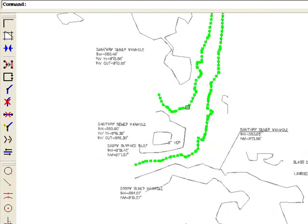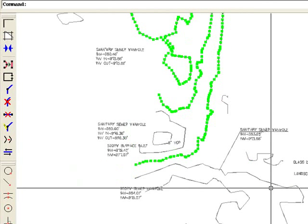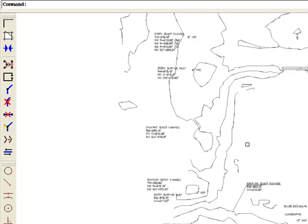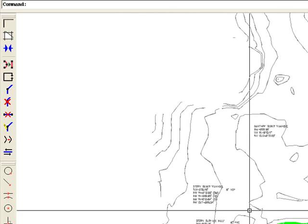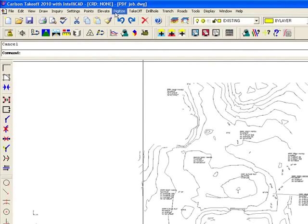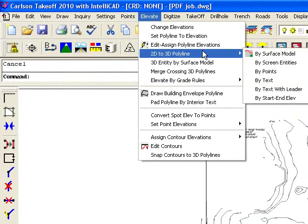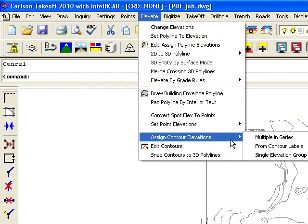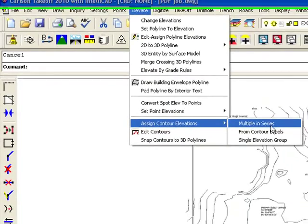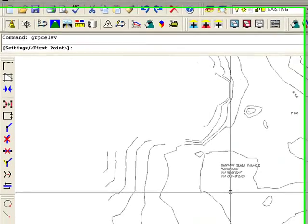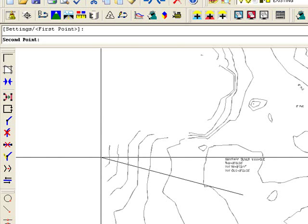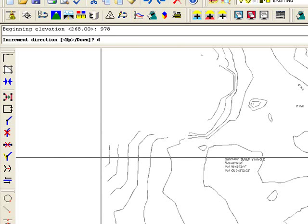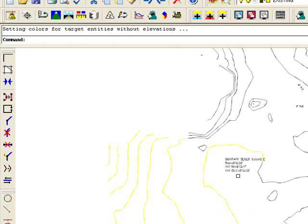So I got solid contour lines here that I can now elevate. Let's do that. Let's run the command elevate. I have some contour lines I want to assign elevations to, so I'm going to do multiple in series. Let's start here and go down this slope. Beginning elevation, let's say it's 978 going downhill. Updated seven polylines.